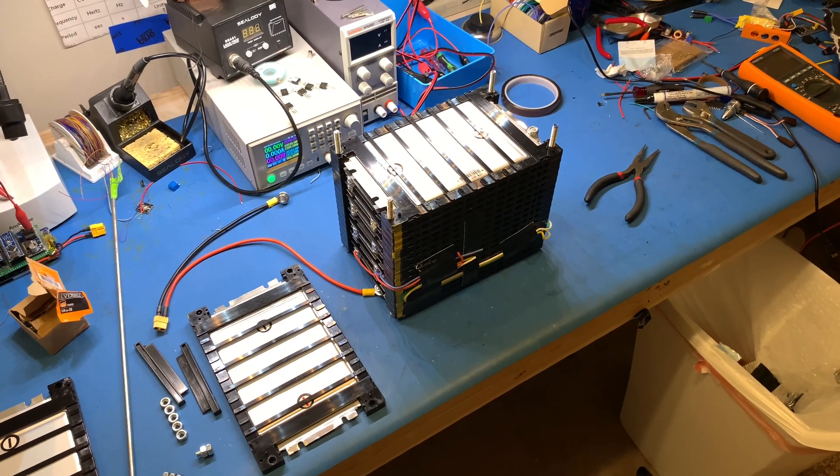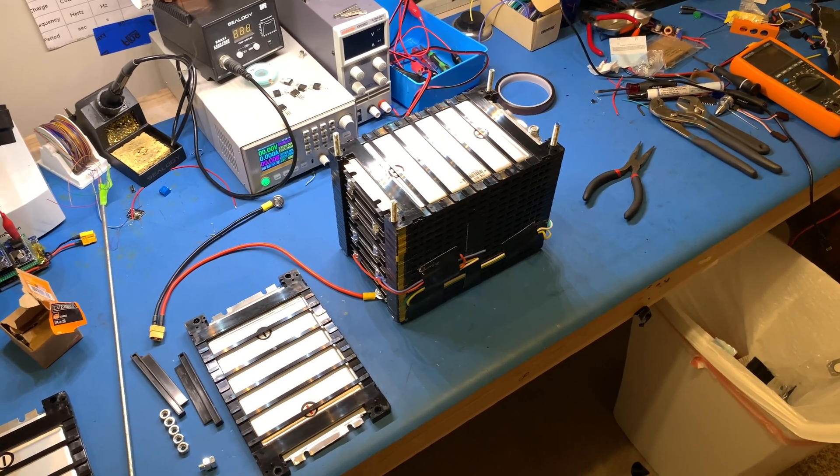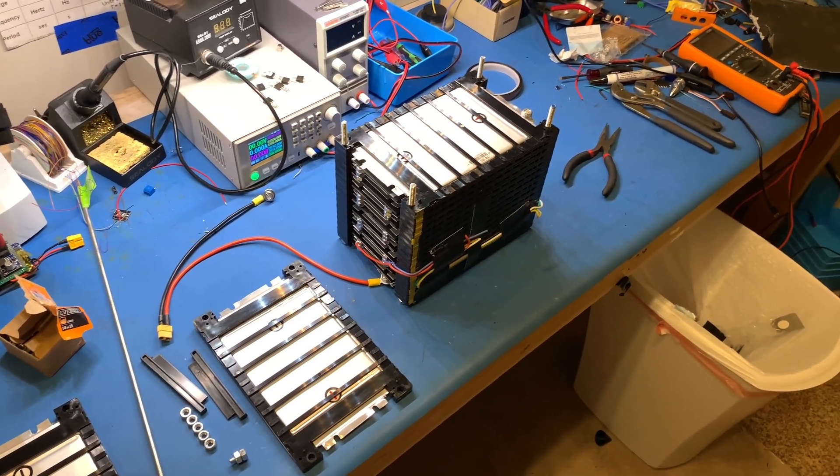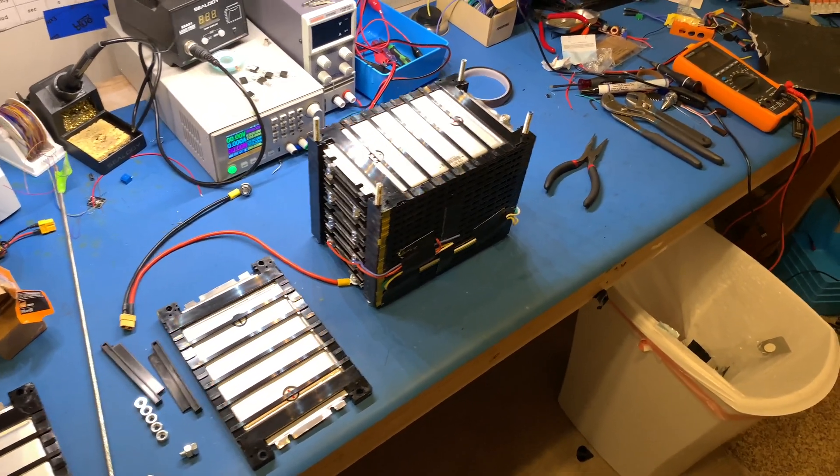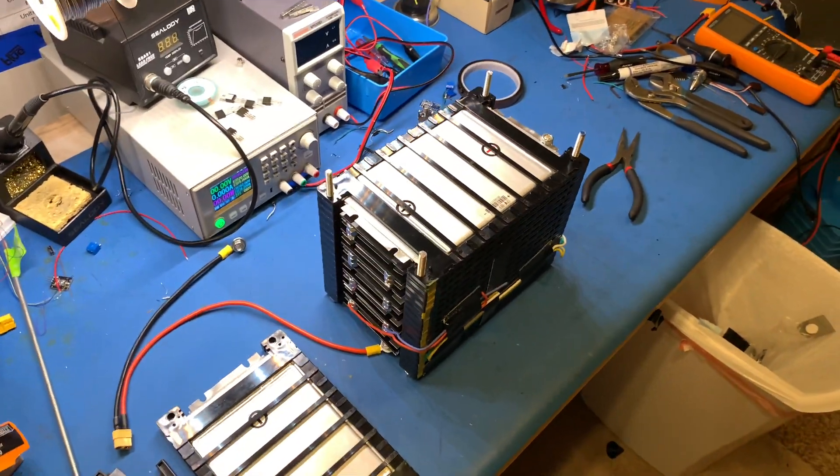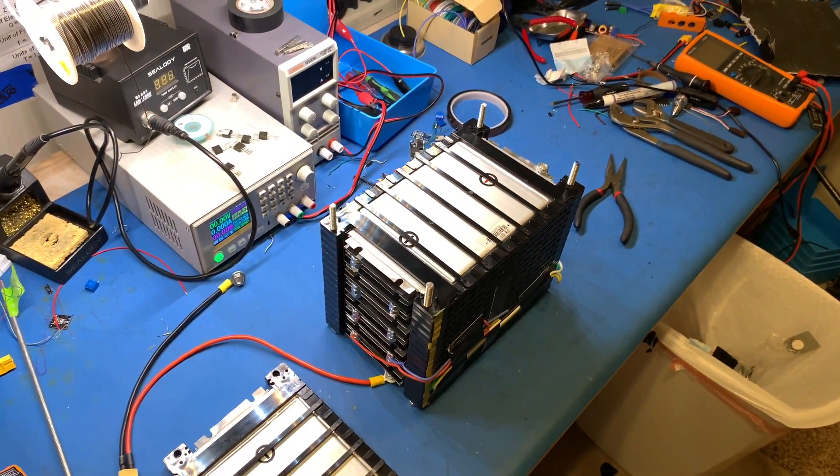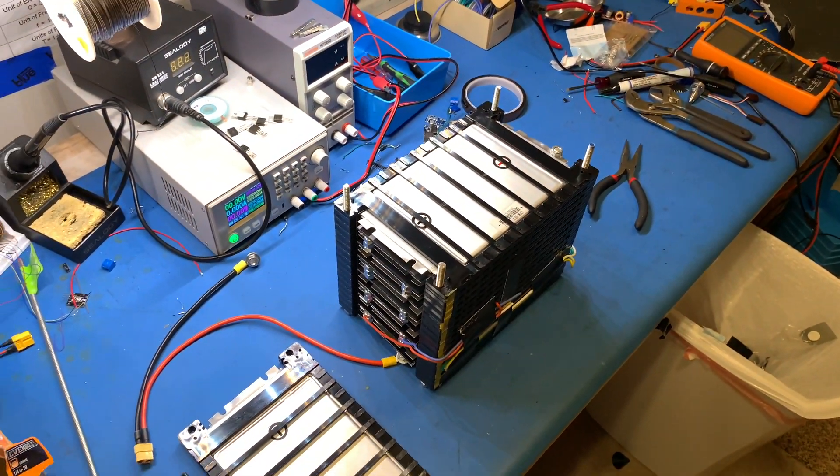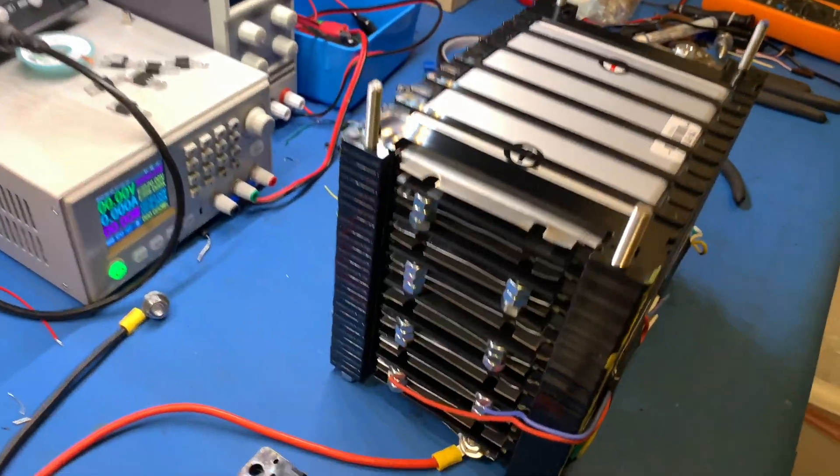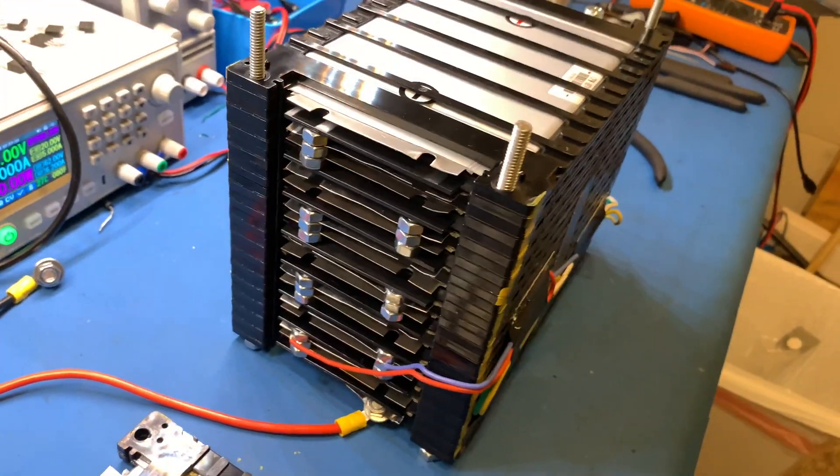All right, so this is a video about how to make a DIY e-bike battery, very easy and simple. The battery I'm going to be showing you how to make today is this one right here.